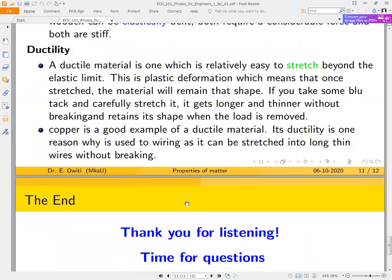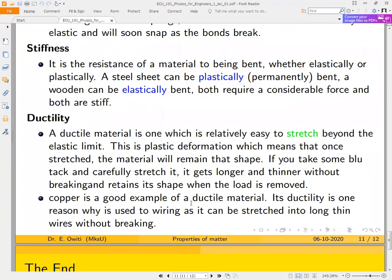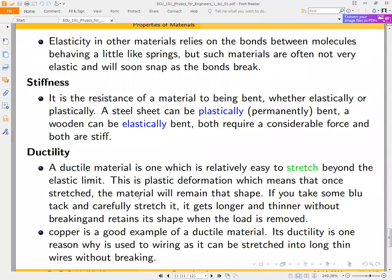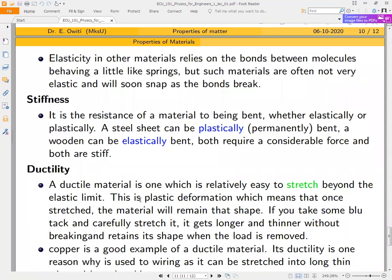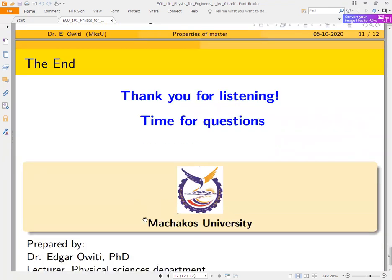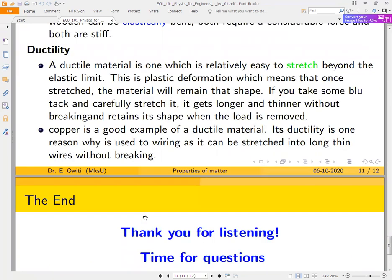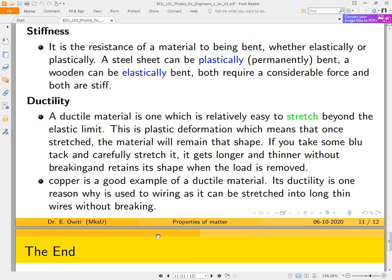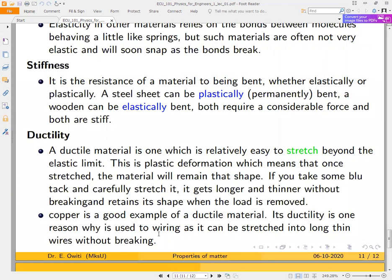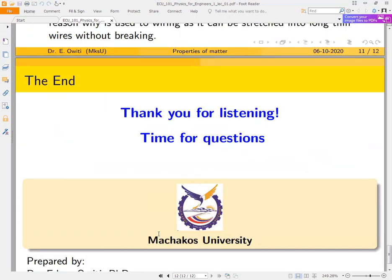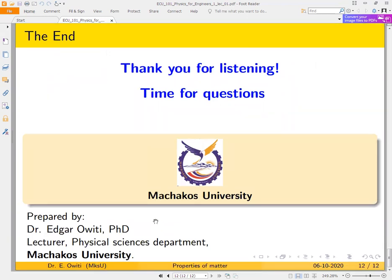For this first lecture, we have defined a few properties of materials. In lecture number two, we shall continue to define more properties and highlight more examples of where each property is needed. I would encourage you to listen to this lecture again and download the notes as part of your archive, because the exam will cover everything from day one up to the time of your examination. Thank you very much for listening — be ready for lecture number two very soon.